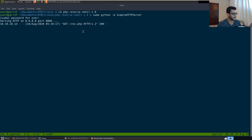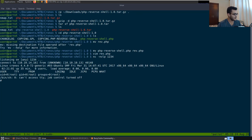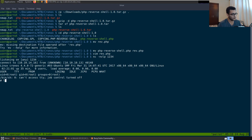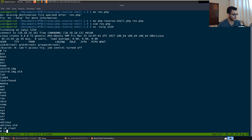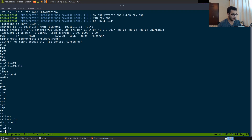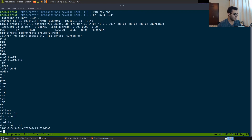We get the GET request on our Python HTTP server, and checking our listener — we get a shell. Typing 'id' shows our user ID is root. We navigate to the root directory and cat root.txt to get the root flag. We were able to get root fairly simply through the cron job exploitation.